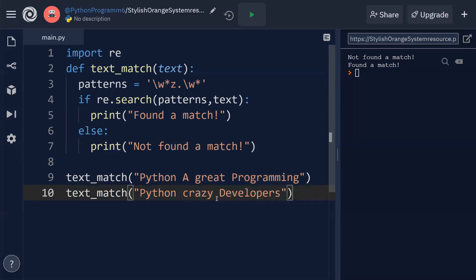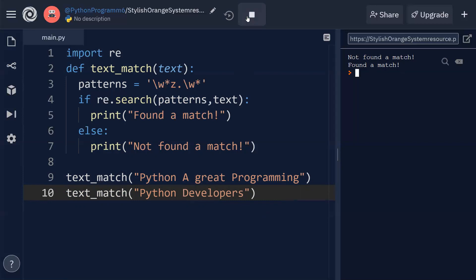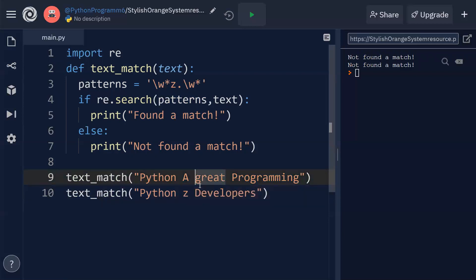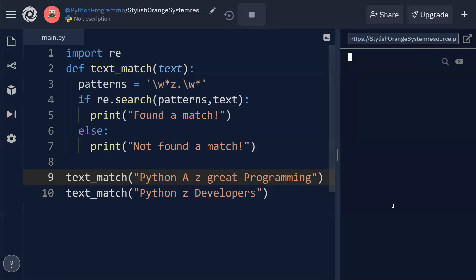If I remove z from both strings, there is no letter z in either, so you can expect 'not found a match' for both. Then if I add z to both strings and execute, the output is 'found a match' and 'found a match'.